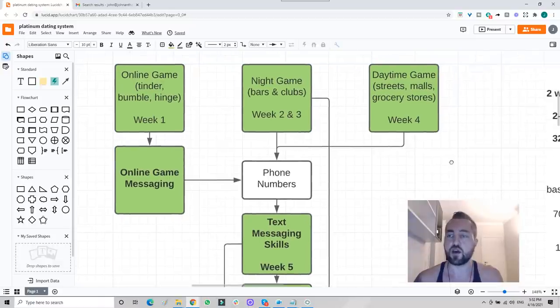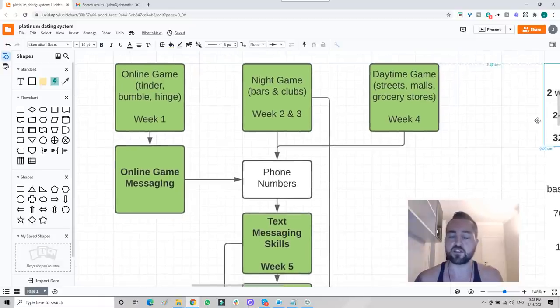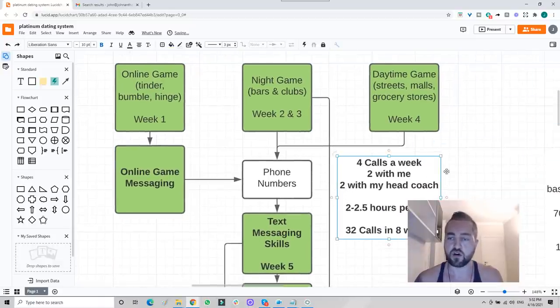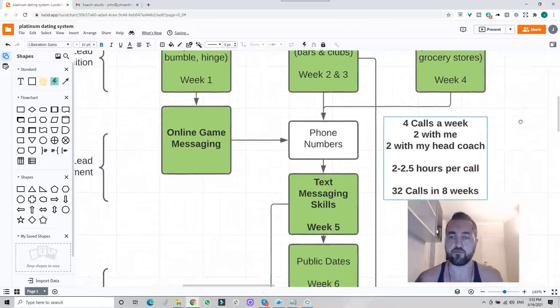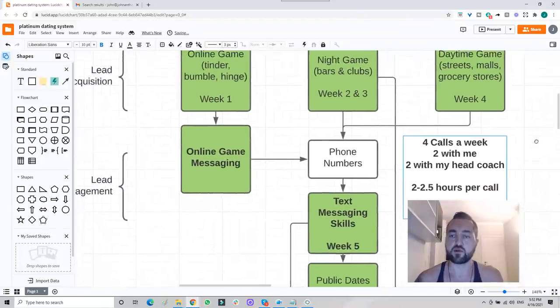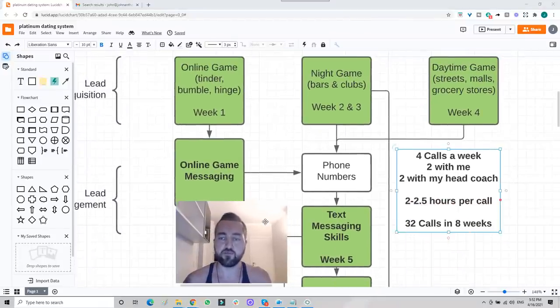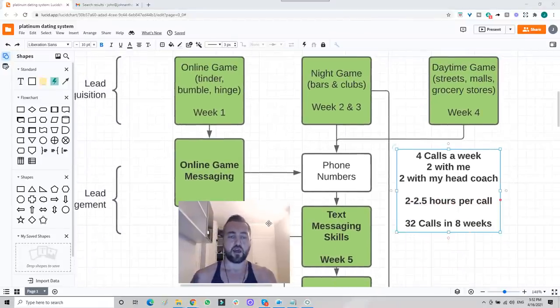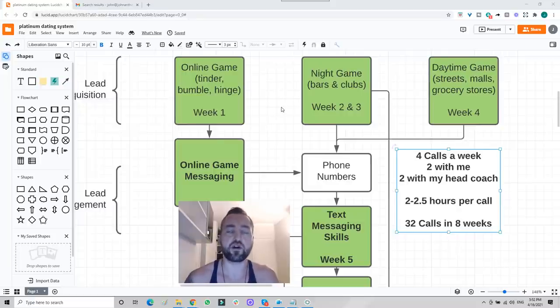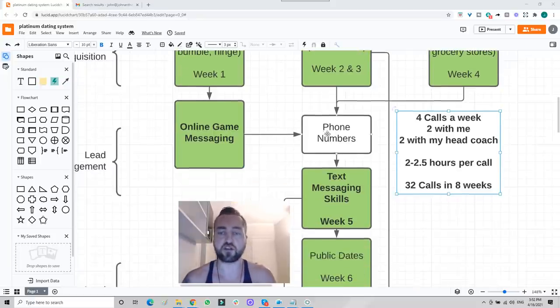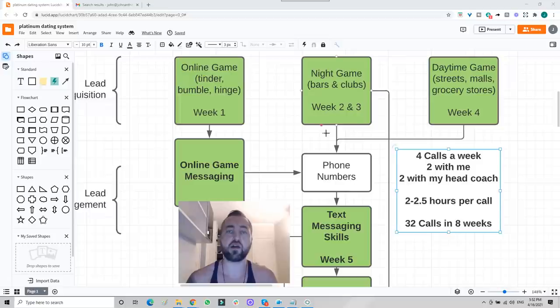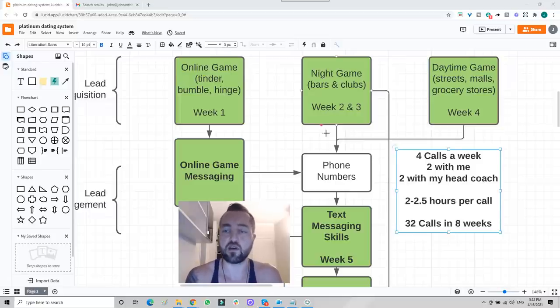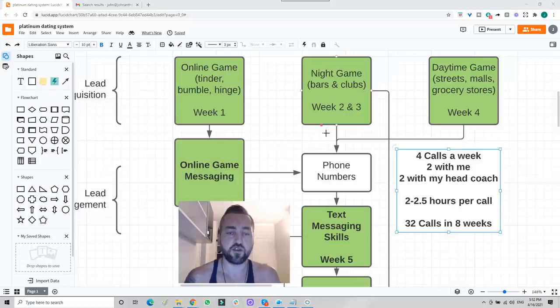And the way that I help you calibrate and fix your problems is we have these four calls per week. Two of these are with me personally, two are with the head coach of my team. And the purpose of these calls is we're trying to see where you're running into problem areas, where you're running into points of confusion, weakness, bottlenecks. And I run half of these personally. And I have another advanced, very good at the game coach that runs the other half.